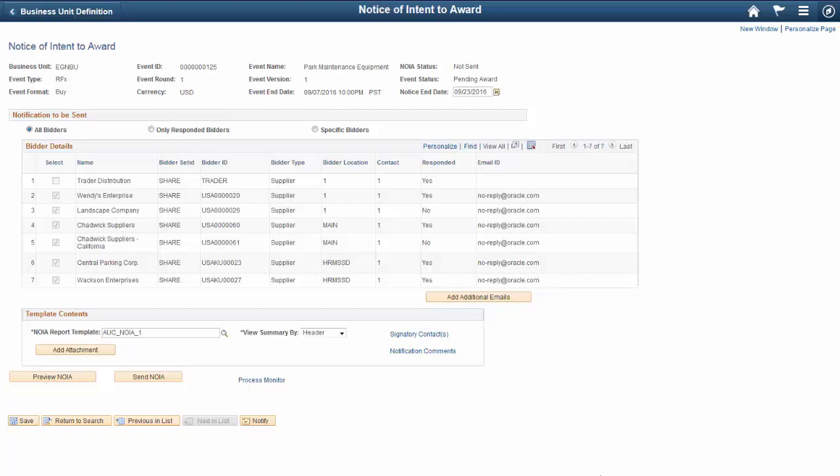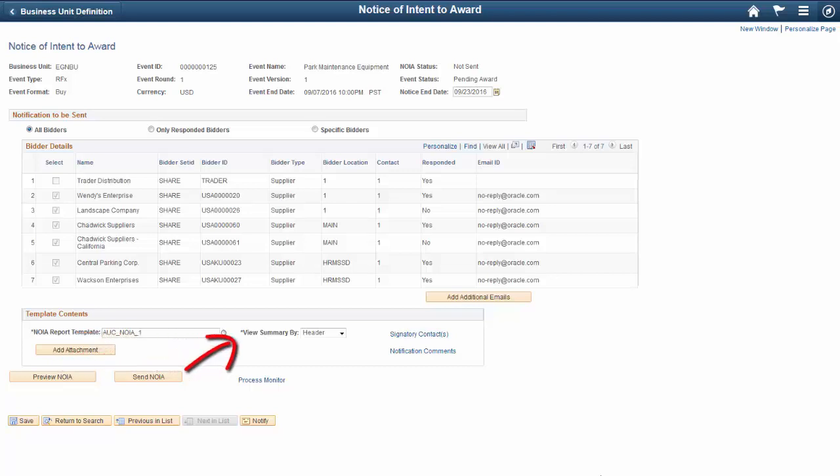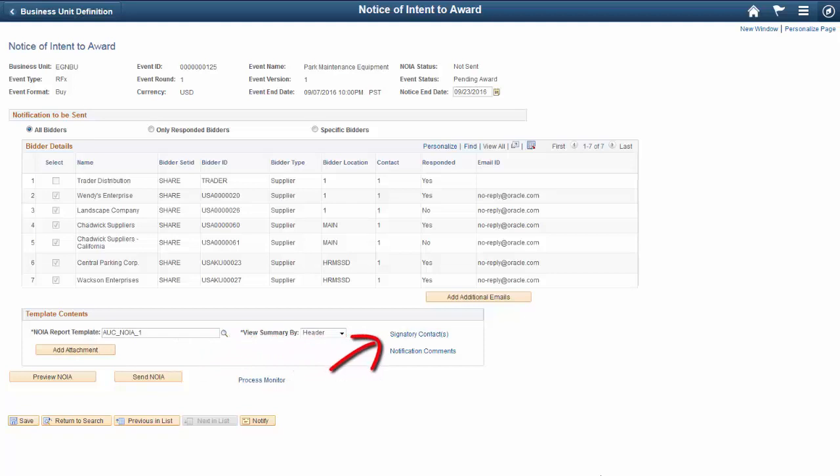Select and add recipients to receive the notification. Additional recipients could include internal or external users. Preview and alter the content. Select alternate templates to fit the event. Display content in summary or detail. Select signatures to be included. Enter comments and add attachments.